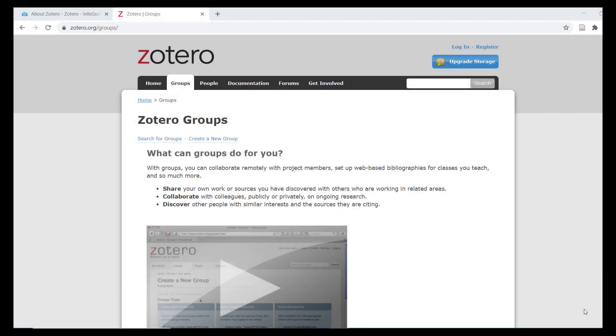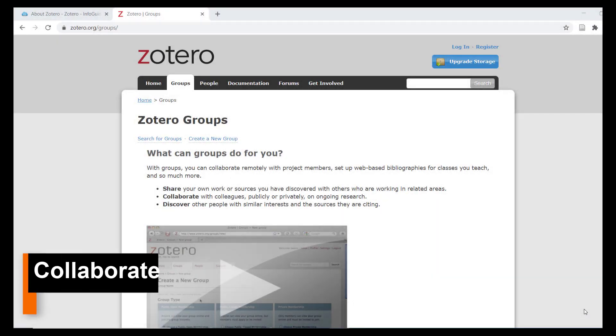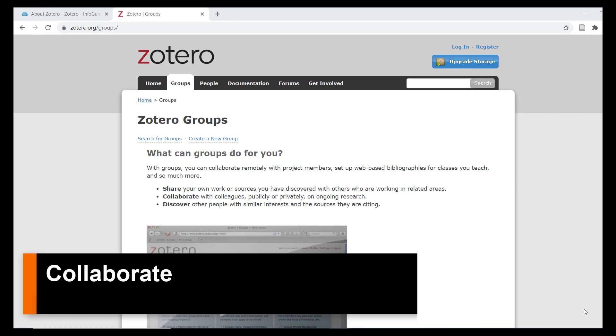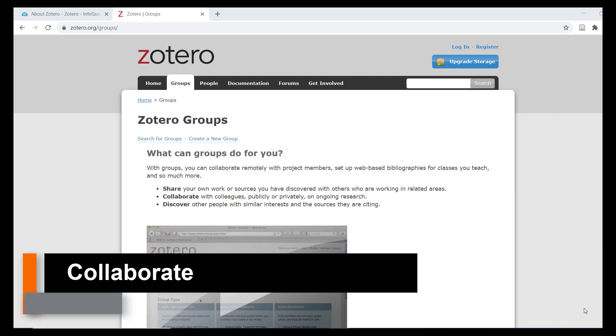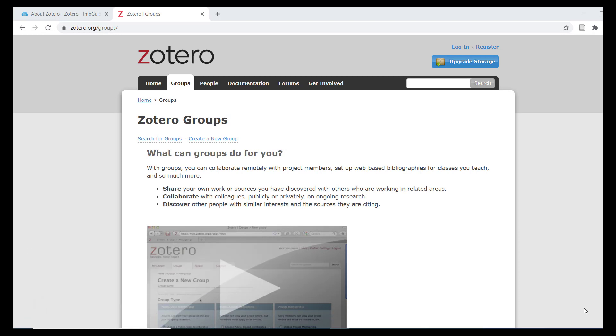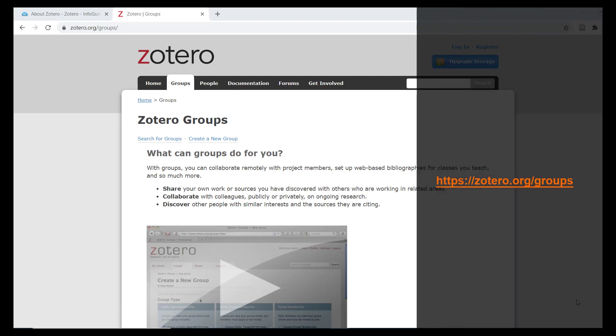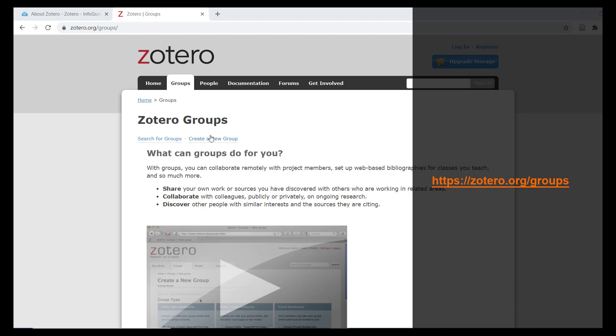To share references and collaborate with colleagues, use Zotero Groups. Groups are another feature that you can access with your free Zotero account. Use your account to log in to Zotero Groups on the web.